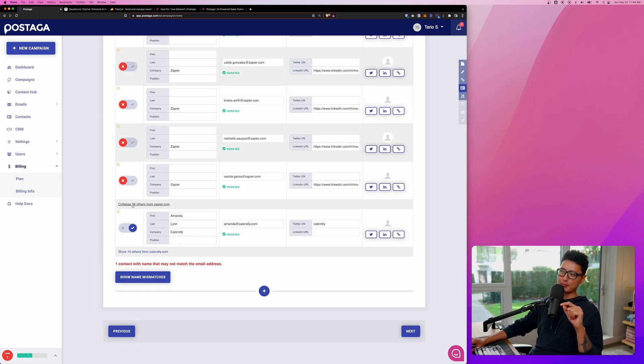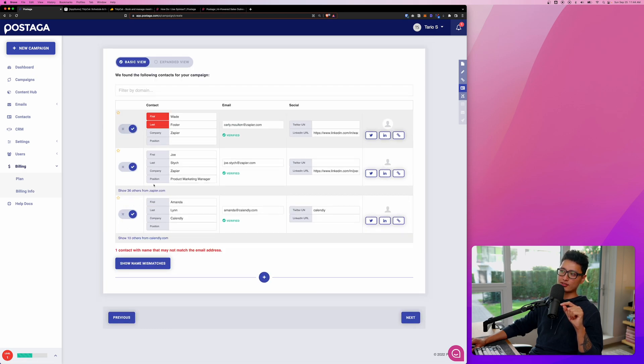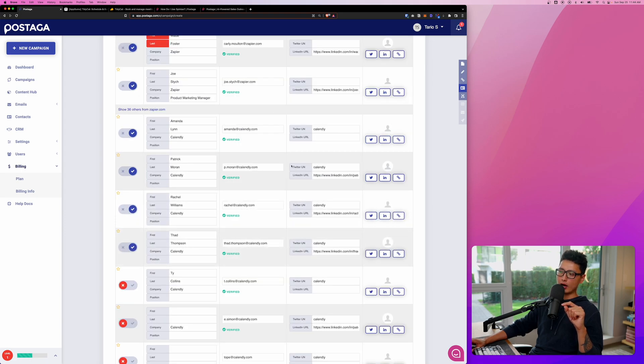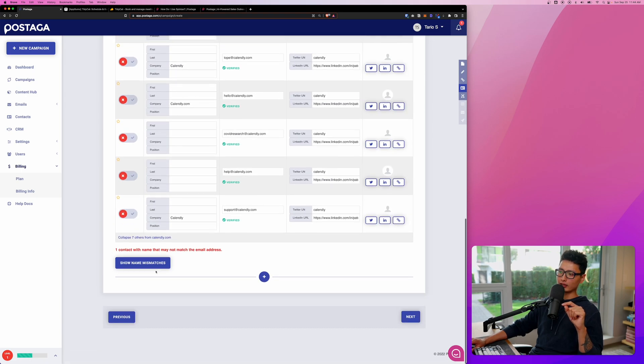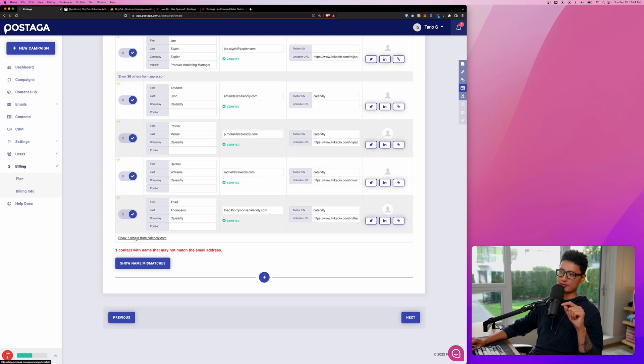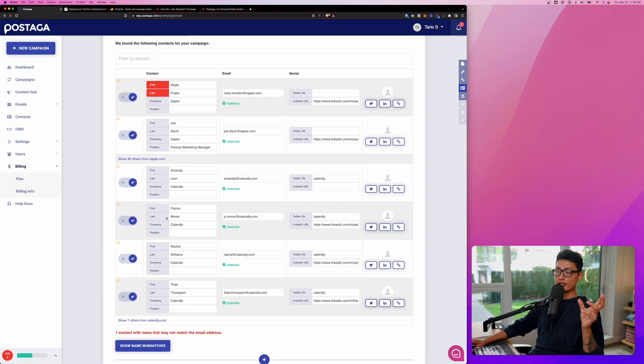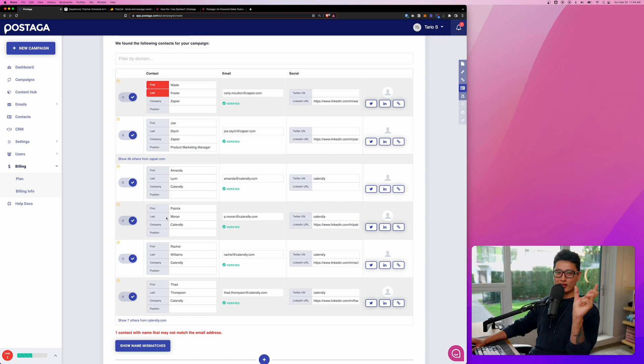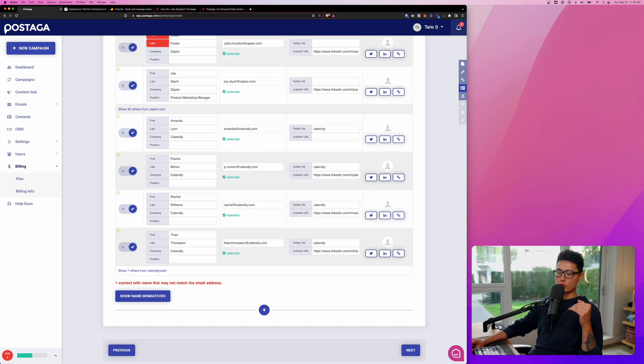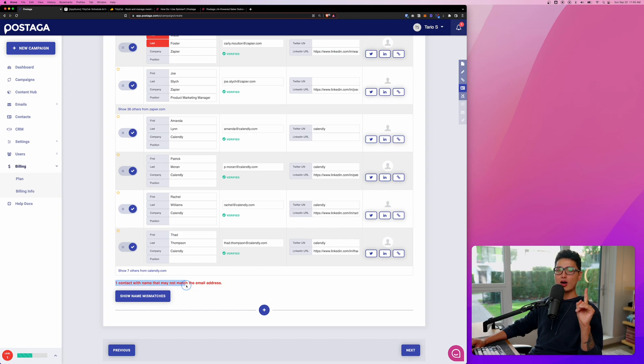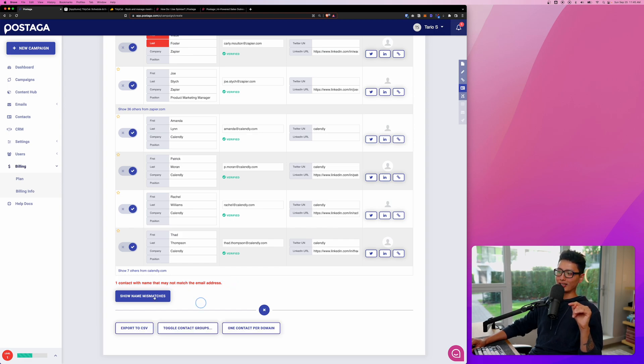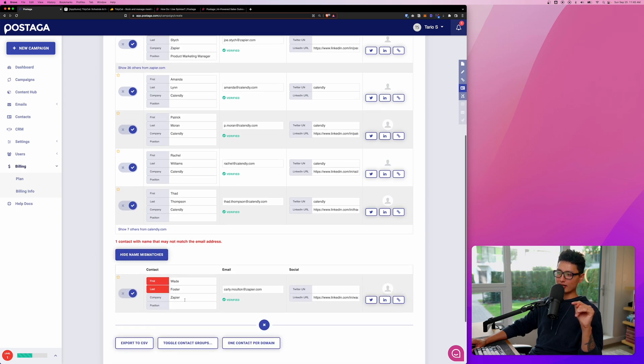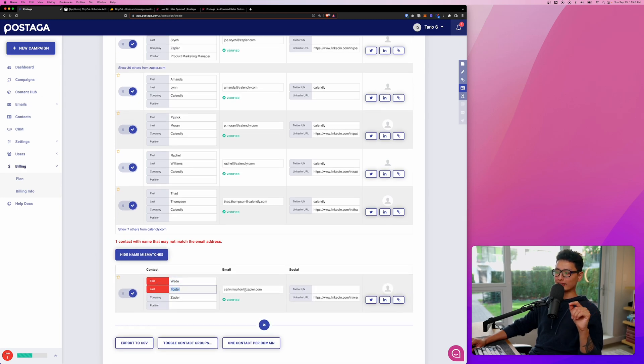Let's collapse the 36. You can see we have inserted one more person. Let's include a couple other ones just to show you how it looks like and click on collapse seven others. You can see here seven different contacts we found really shortly based on just one simple URL I provided to Postaga. Towards the bottom, you can see there's one red sign here that says one contact with a name that's not matched with the email. First name and last name doesn't match or include in the email.